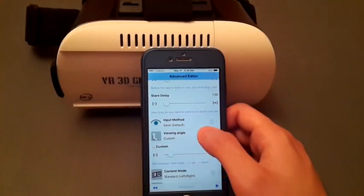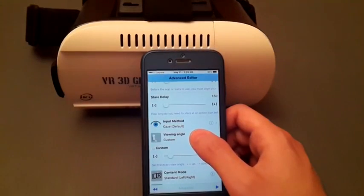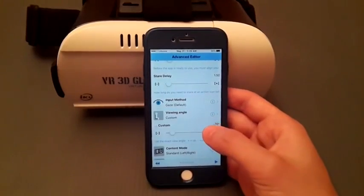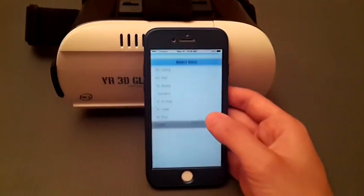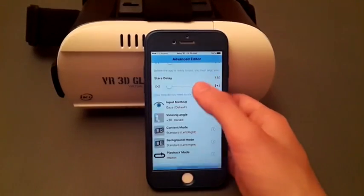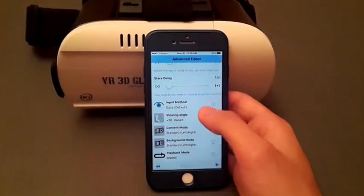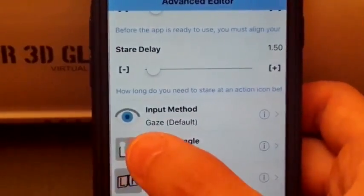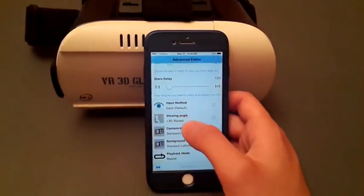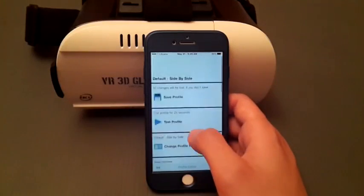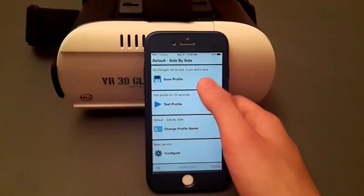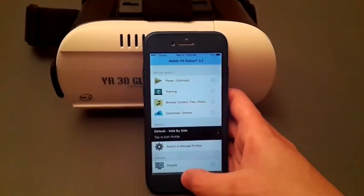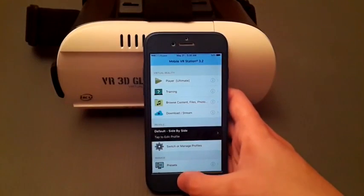It has a lot of settings. You can customize the position of your head, as you can see. You can customize it if you are laying in bed and you want to choose the degree, or chilling, or anything.